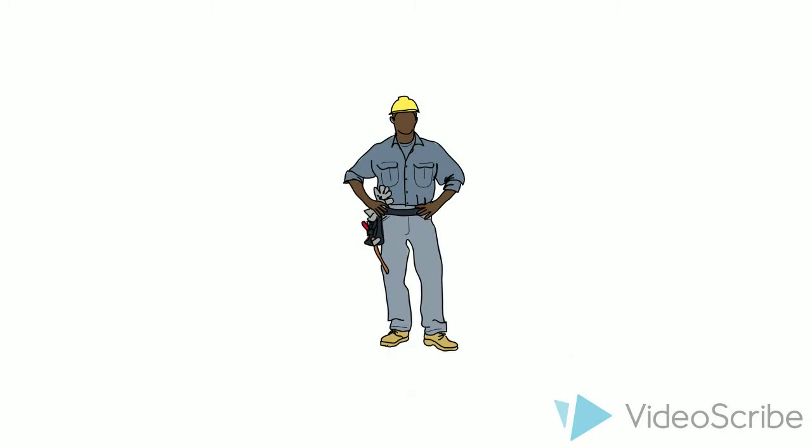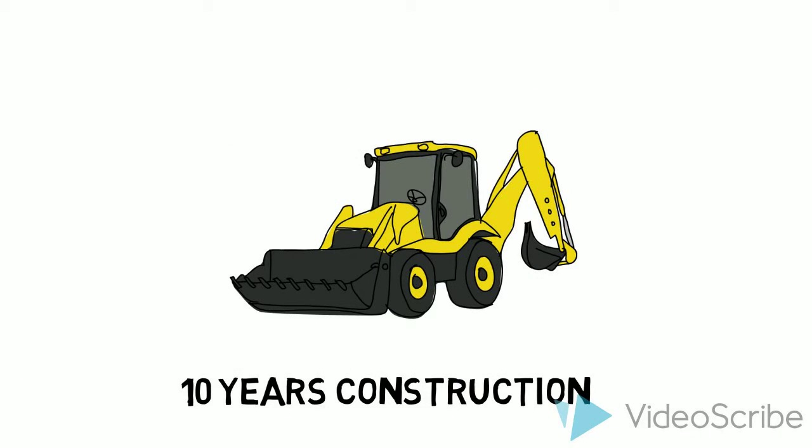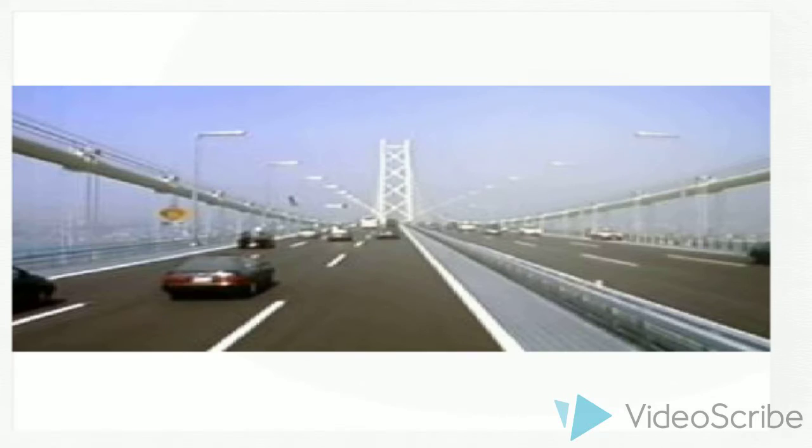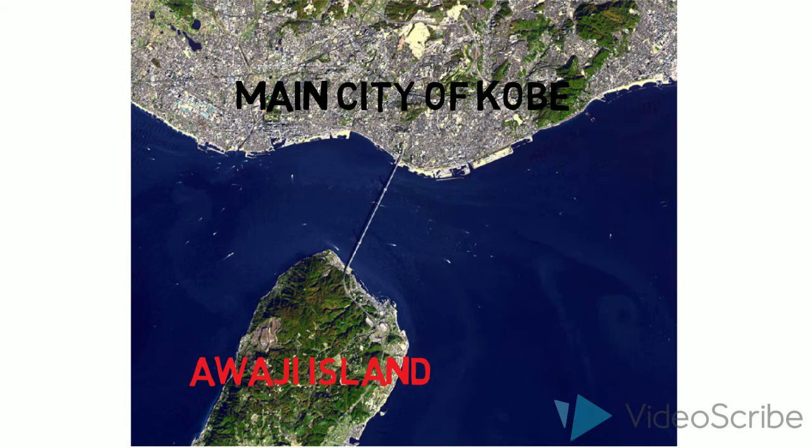It took 2 million workers and about 10 years to construct the bridge. It has 6 lanes and links the island of Awaji and the mainland city of Kobe, which is a distance of 4 miles.